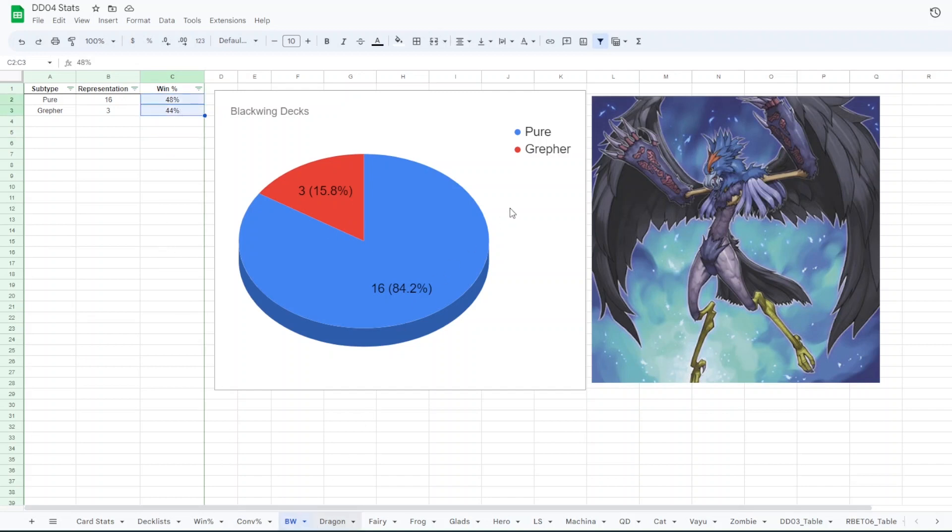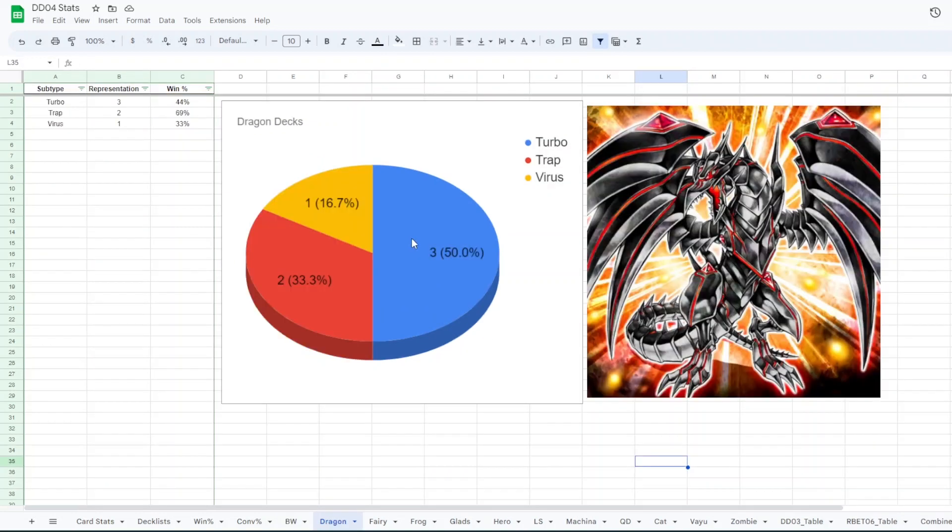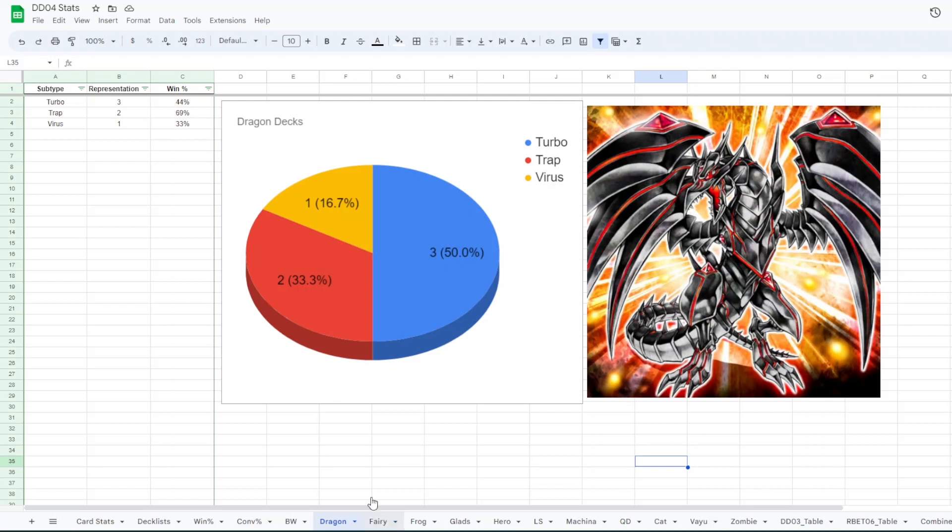For Dragons we had three Dragon Turbo, two Trap Dragons, and one there was like a Virus Turbo Dragon deck. Turbo had a 44% win rate, Virus had a 33, and Trap Dragons had a 69% win rate.